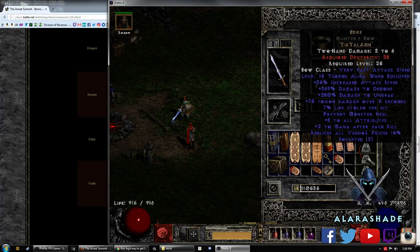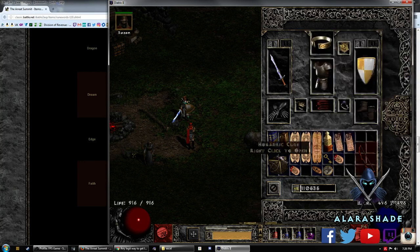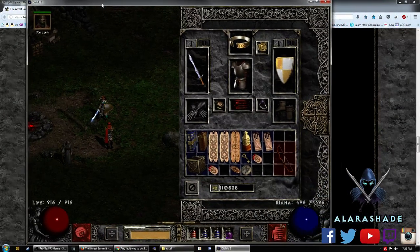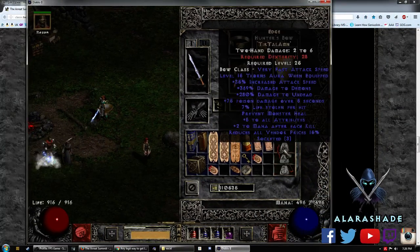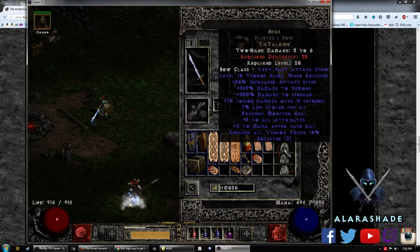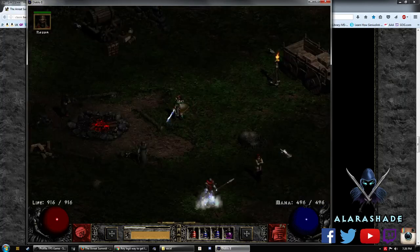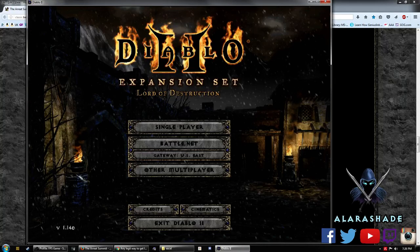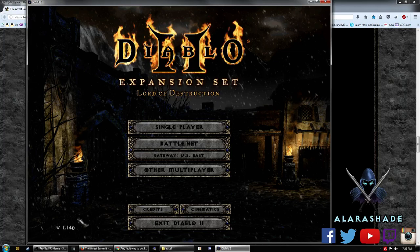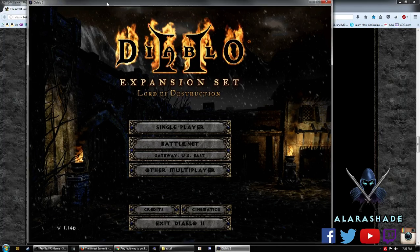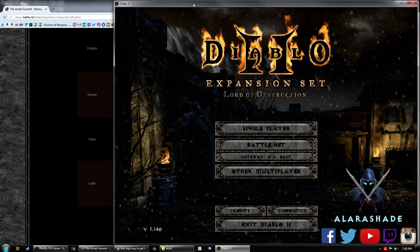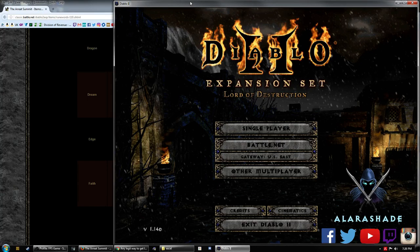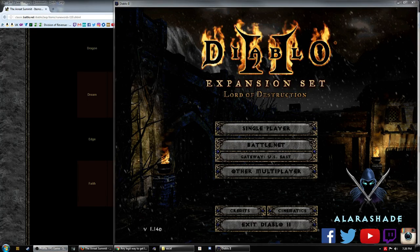But that is the simple way to get your ladder-only runewords in single player. So I hope that this helped for you guys. I hope this worked out. If there's any problems, hopefully this actually works for our latest patch too. This is patch 1.14D. Make sure you have the latest patch. If you have any issues with getting Diablo 2 working, make sure to check out my other videos. Have a good one, guys.